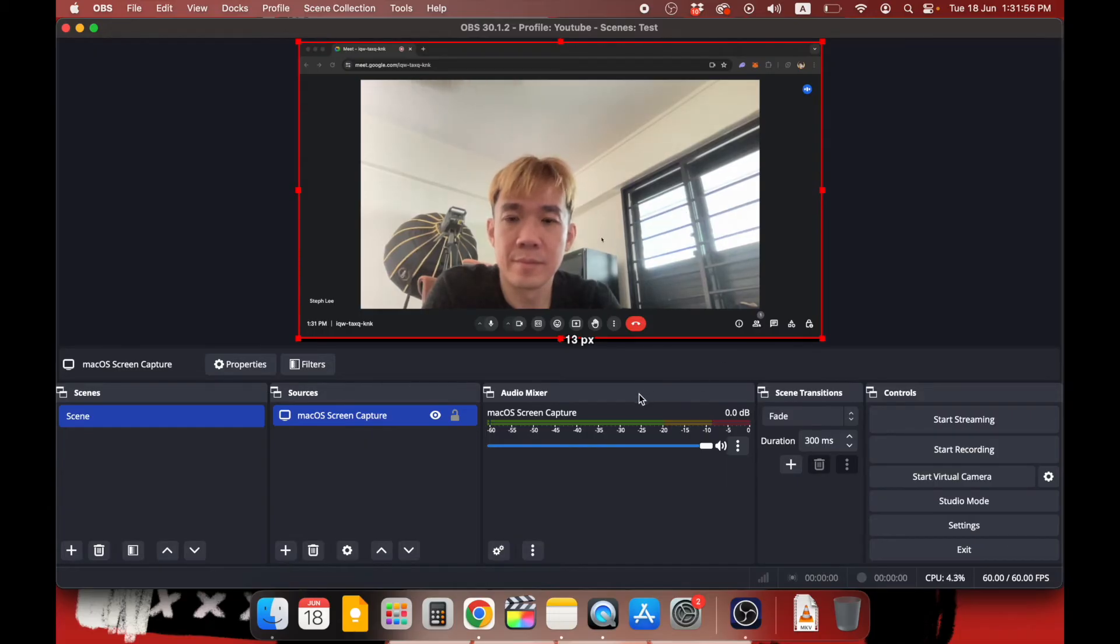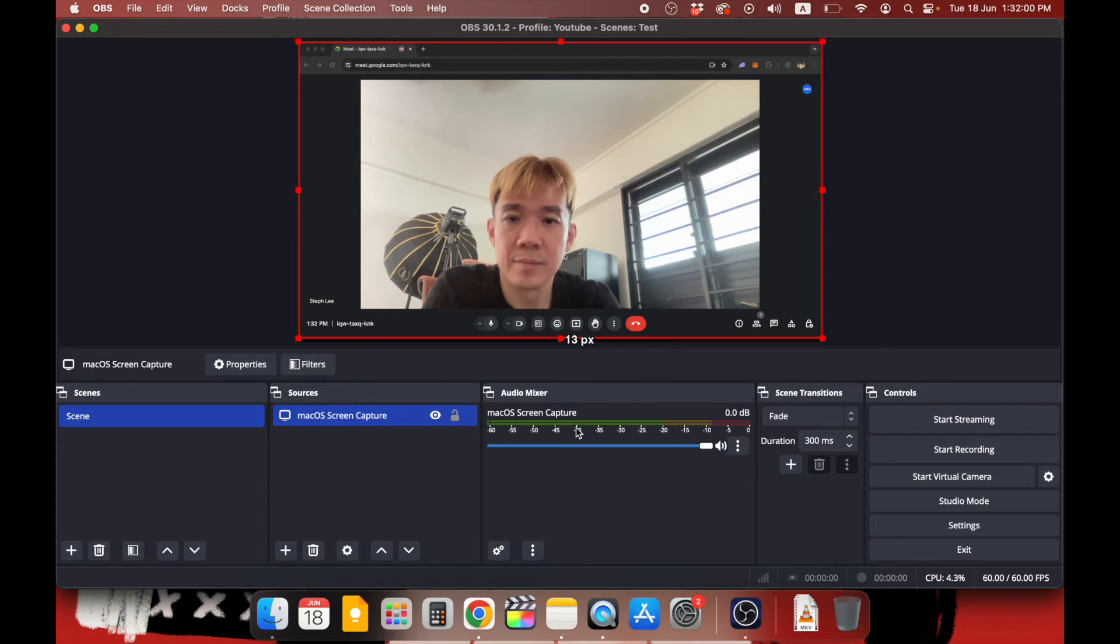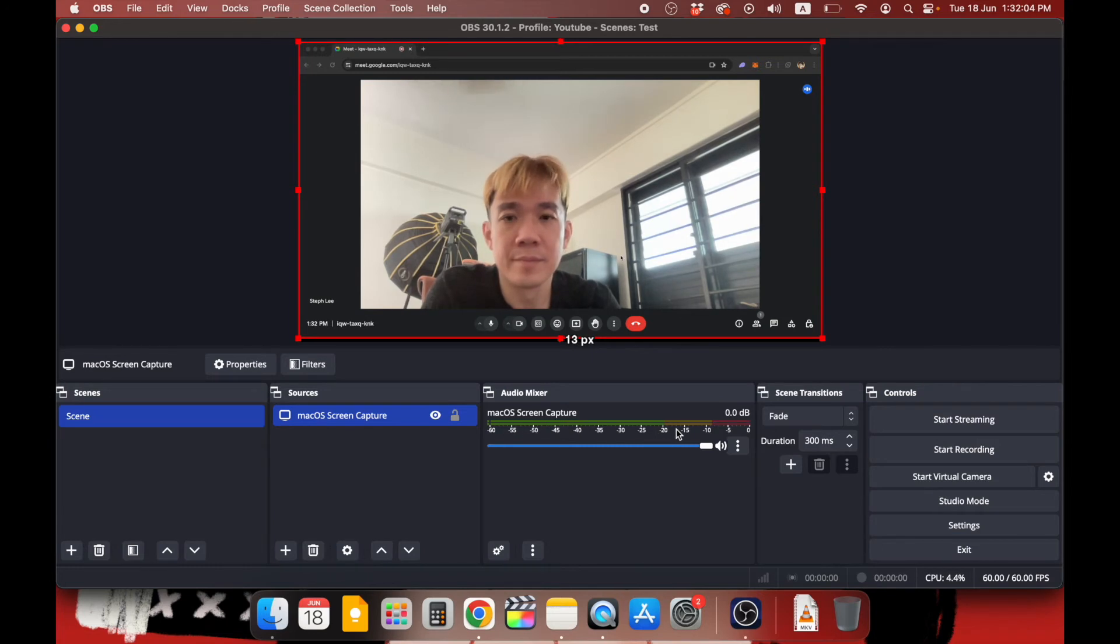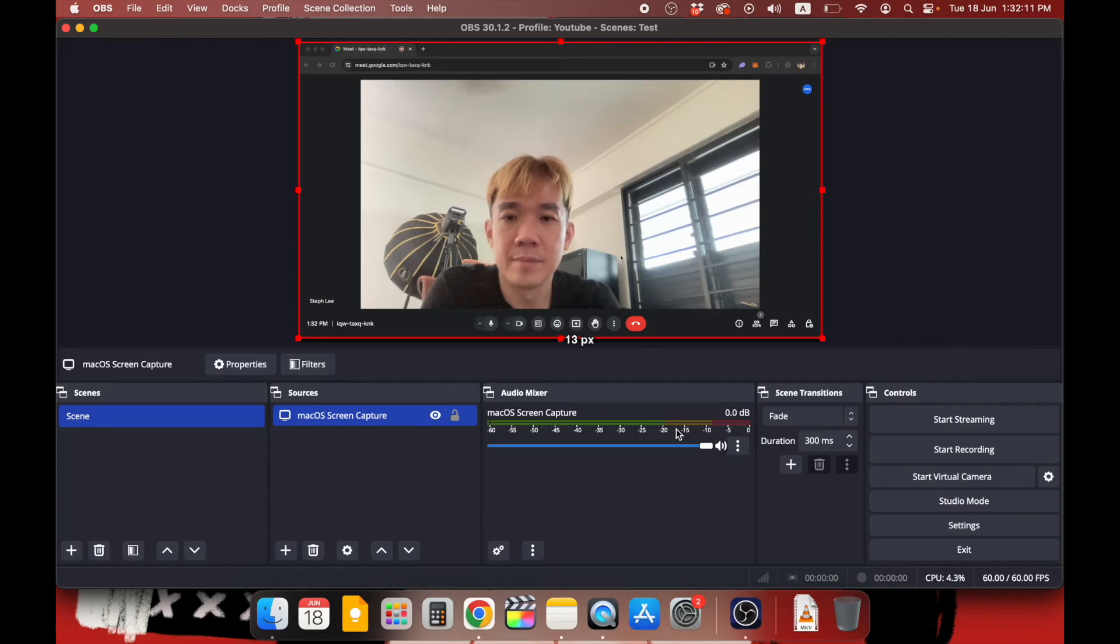Under Audio Mixer, you can see there's an audio bar for Mac OS Screen Capture. Now we are all set to capture both the visual and audio from your Google Meet.